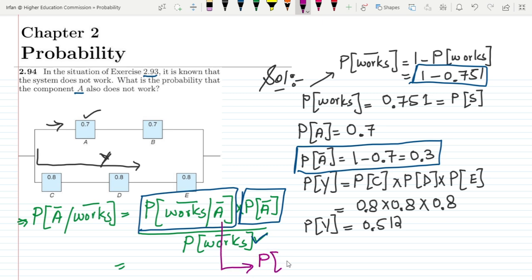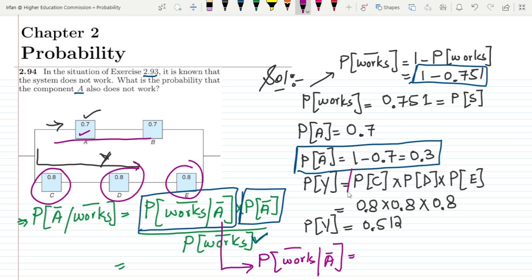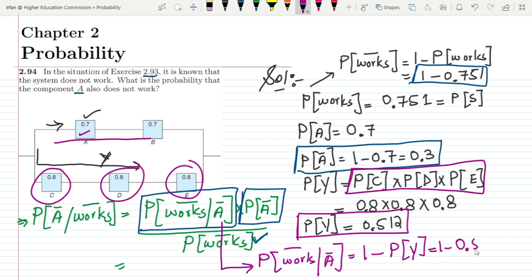To find P(system doesn't work | A doesn't work): if A is not working, this branch is not working. The system will not work if any one of the three remaining components doesn't work, which is 1 minus P(Y). Since P(Y) = 0.512, this probability is 1 minus 0.512.